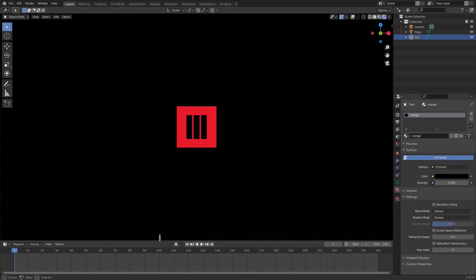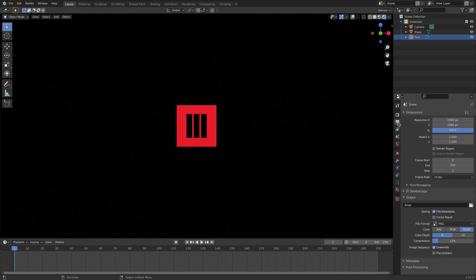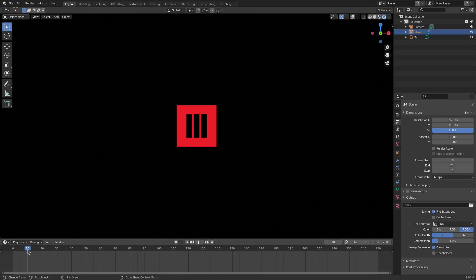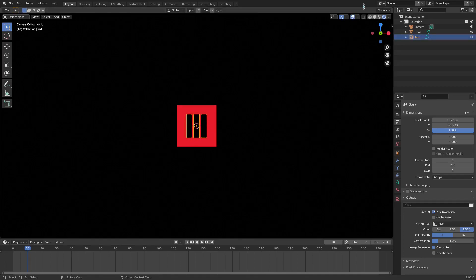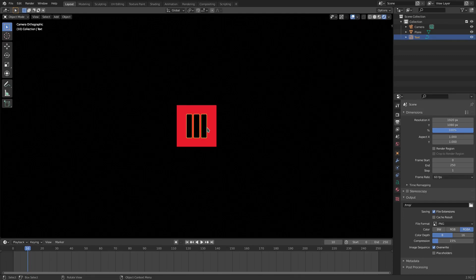Now we're going to animate this — the fun part. Change the start frame to zero. Go to the Scene tab and change the frame rate to 60 for that nice smooth buttery playback. Go to frame zero — I want the letters to come in, so on frame 10 with the letters selected hit I for Location. Let me undo so I can see better, and I'll also remove the 3D cursor and origin from view.